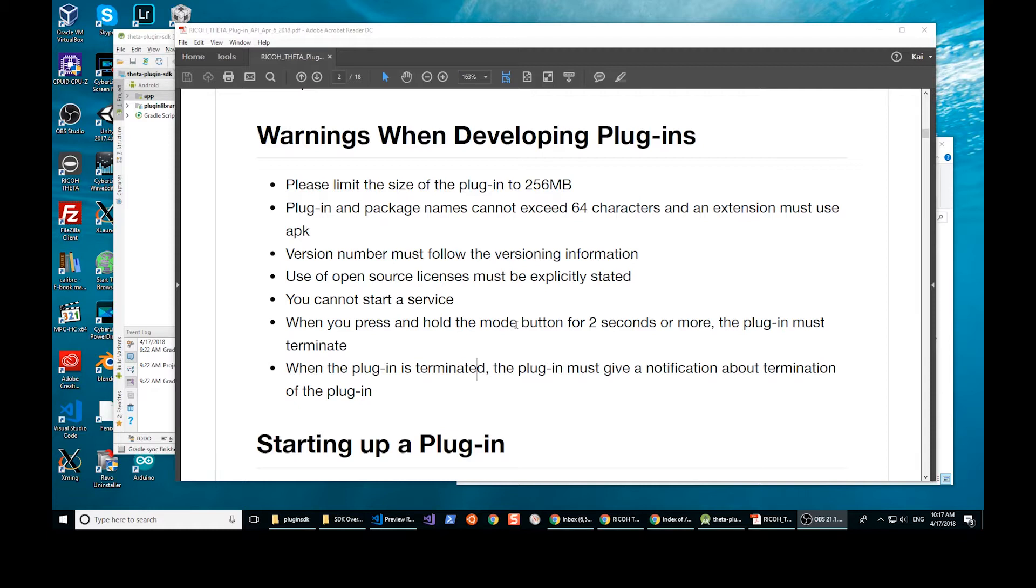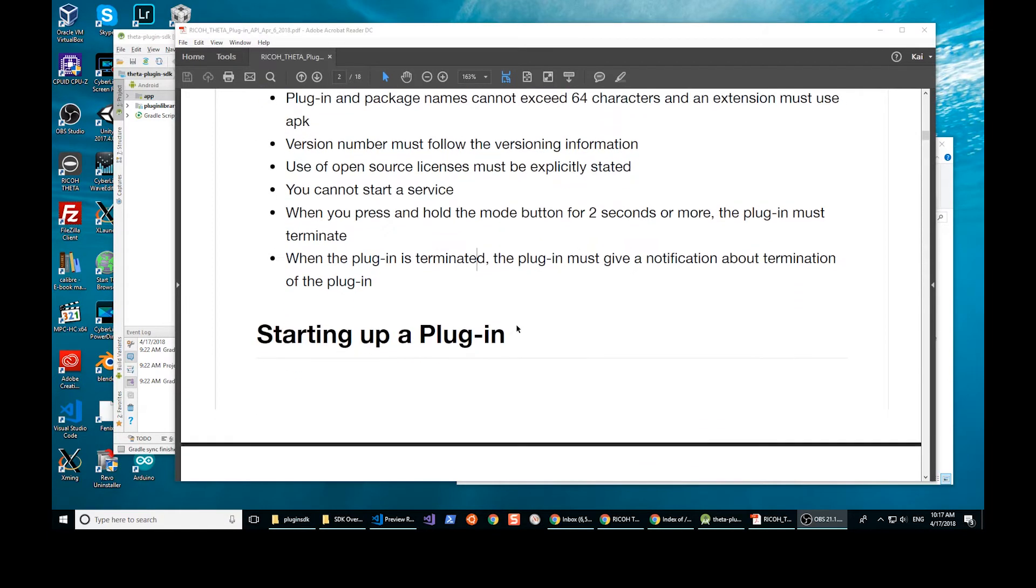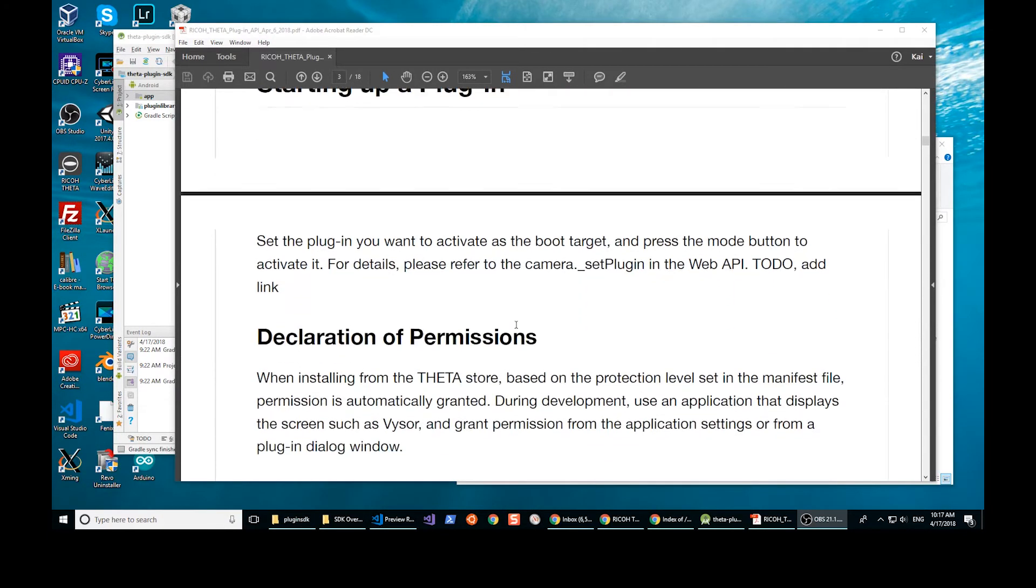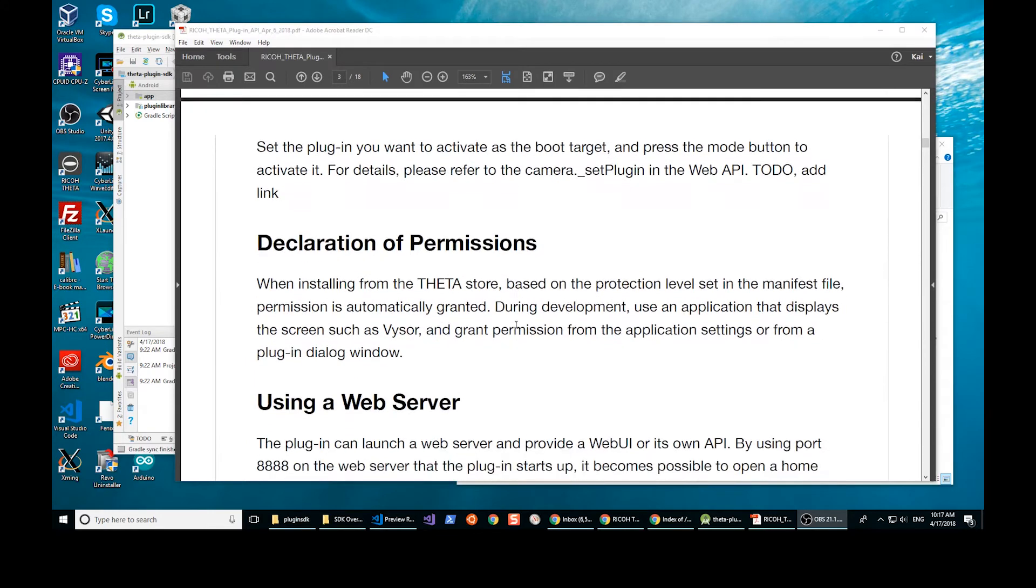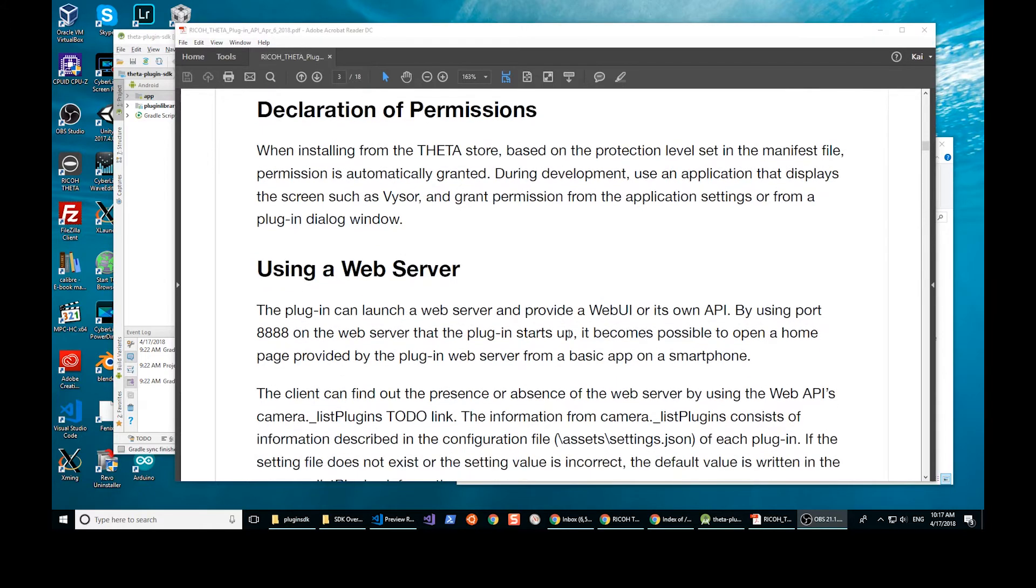So if you are configuring your plugin for your client, you can make sure that your plugin is the active plugin. And then when you just give them the camera, press and hold the mode button for two seconds and it'll just start running your own application. Programmatically, I'll show you how to start your plugin and then move from the plugin back into the normal camera mode.